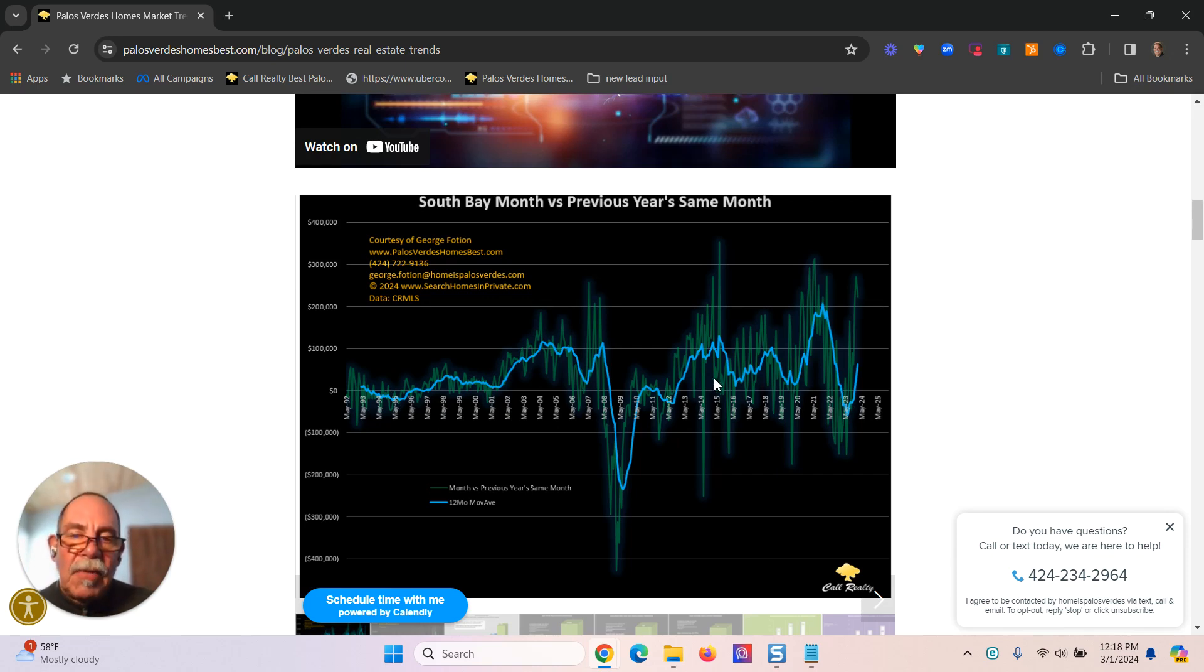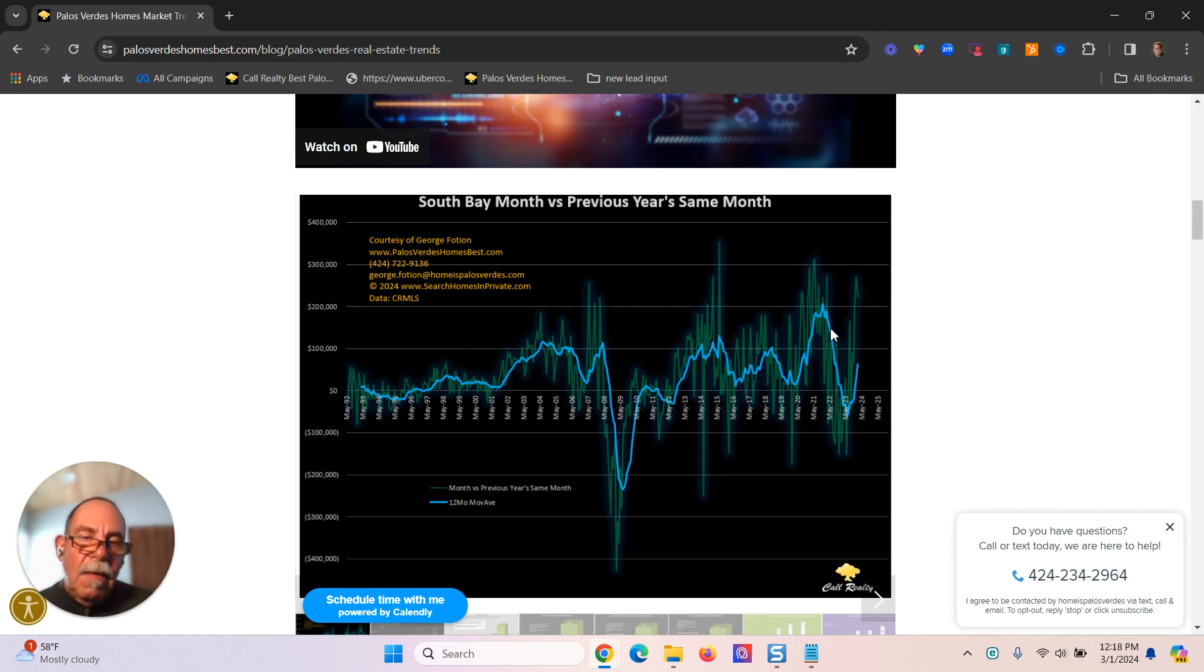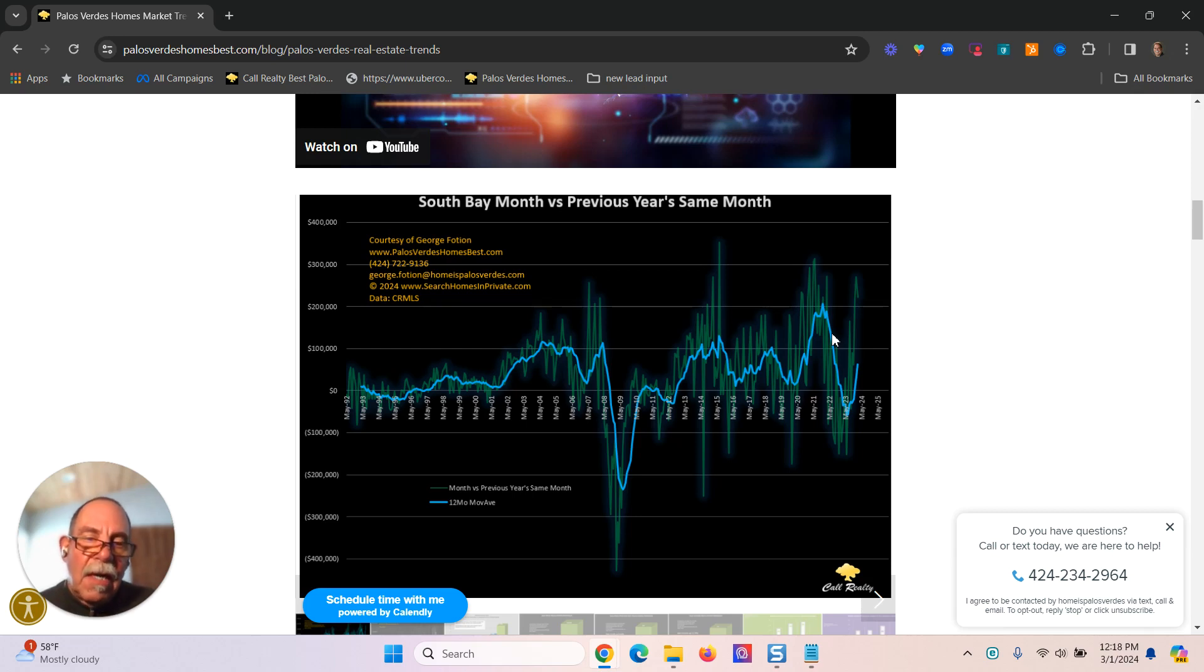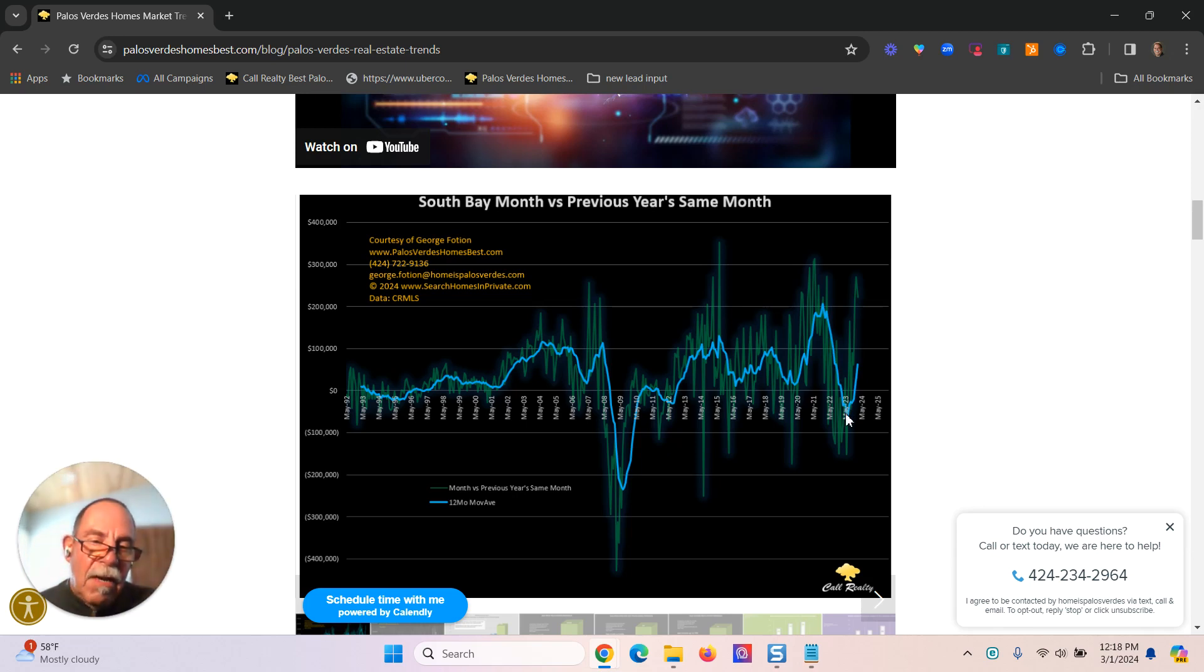Most of the time it was in positive territory. Now, there were times when sale prices were less than the previous year, as we see here, the trend was down, and it only got negative for a brief period of time. But we're back in positive territory.